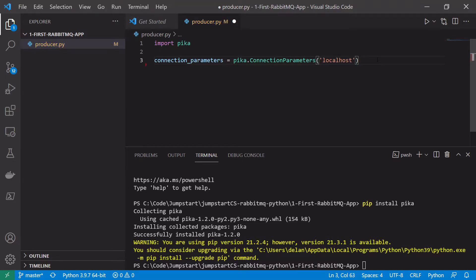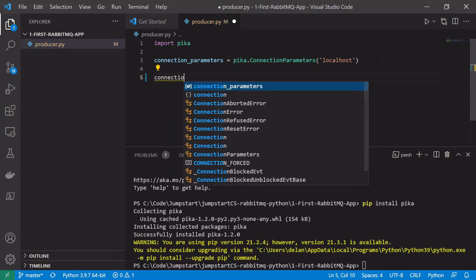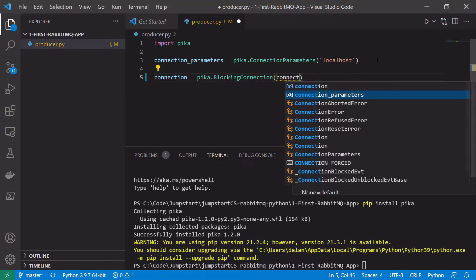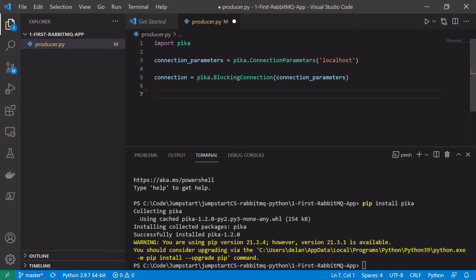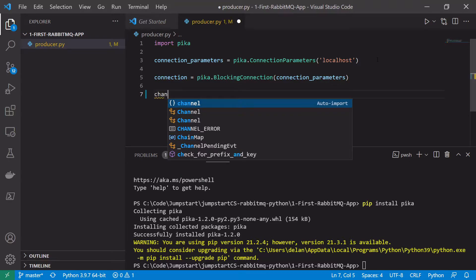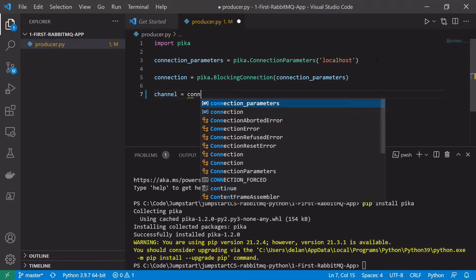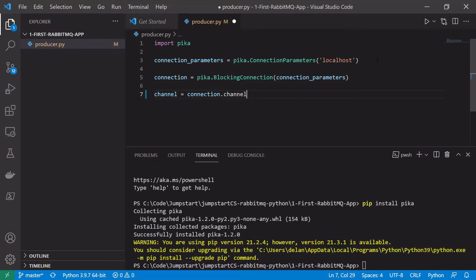Next I'll use these connection parameters to create a connection to my RabbitMQ broker. I'll save that in a variable called connection and use pika.BlockingConnection, passing in my connection parameters. Now that we have the connection we want to create a channel. Remember, you don't interact directly with connections — you interact with channels, and a connection can have many different channels. We'll create a variable to store our channel and call connection.channel(). We don't need to give it a channel number, we'll just use the default.